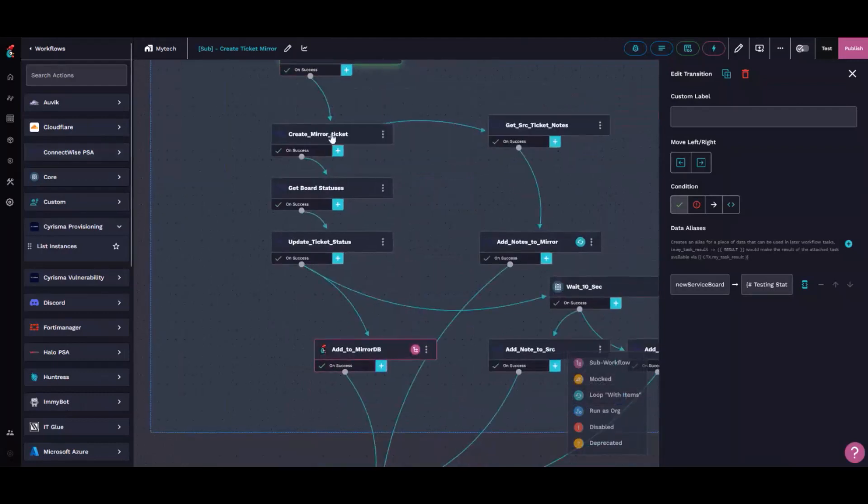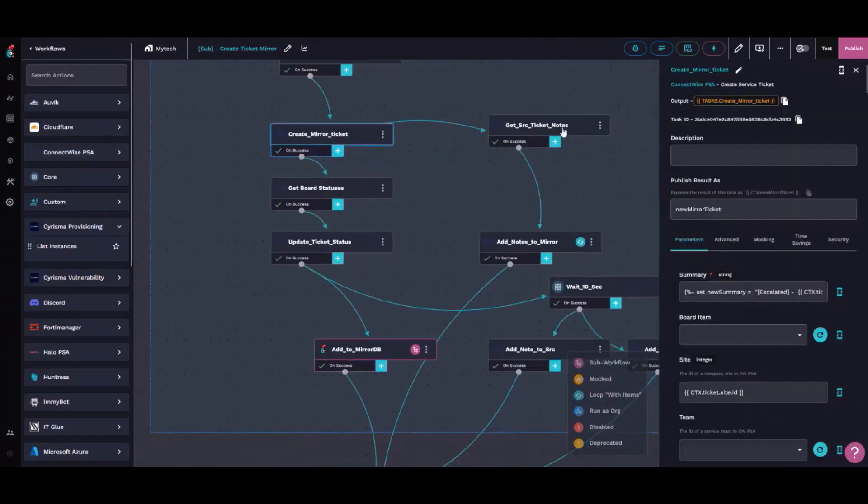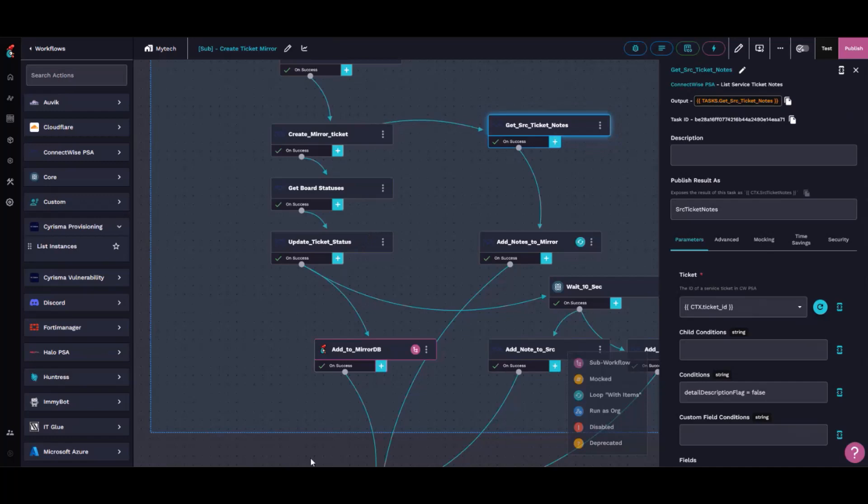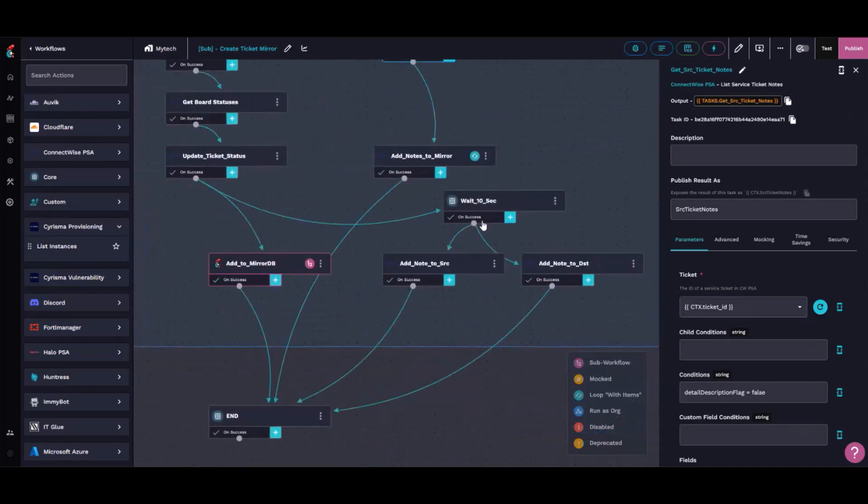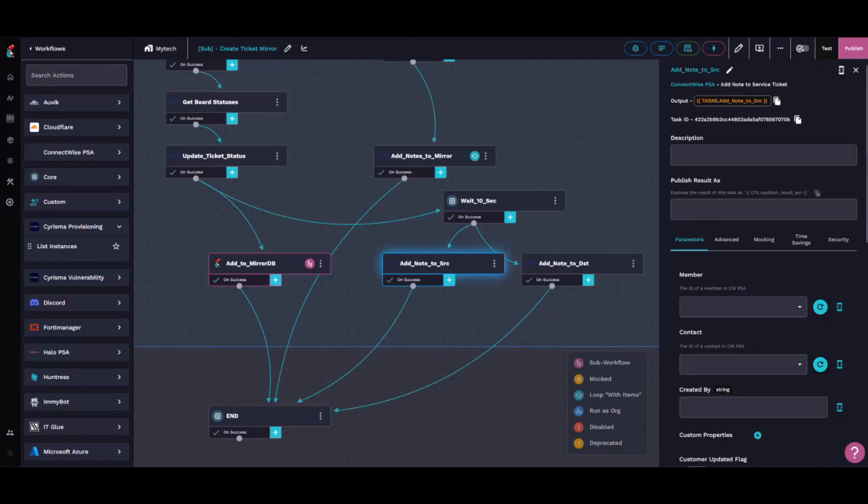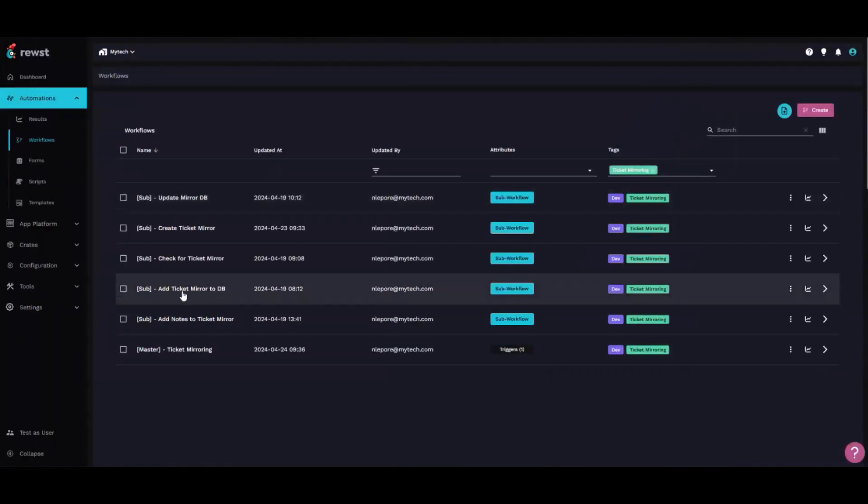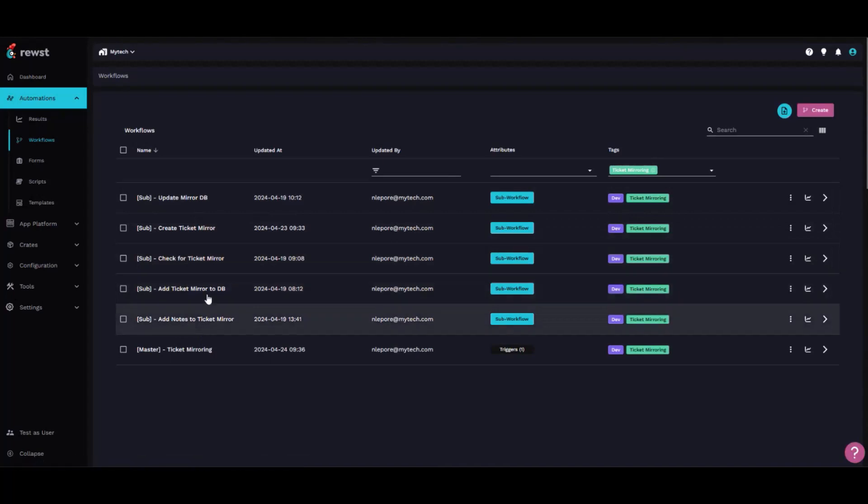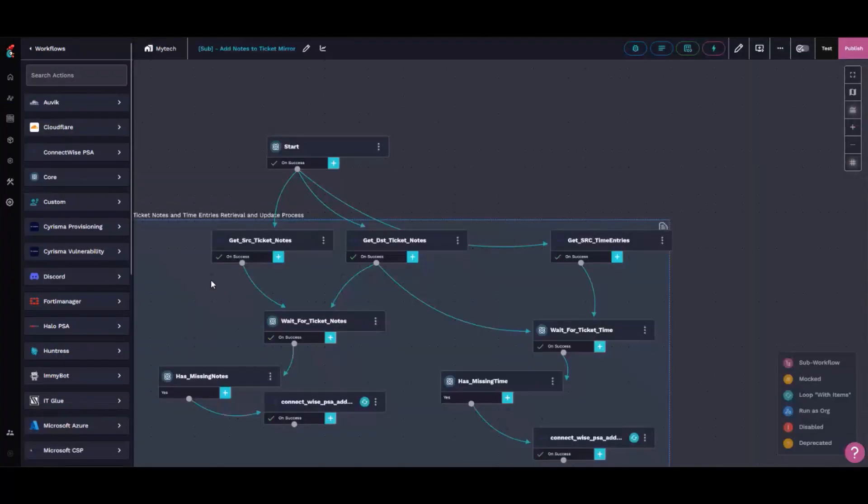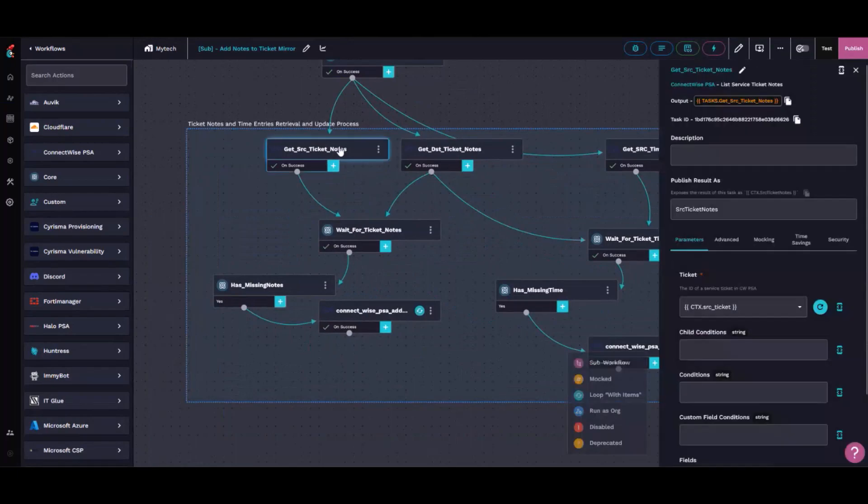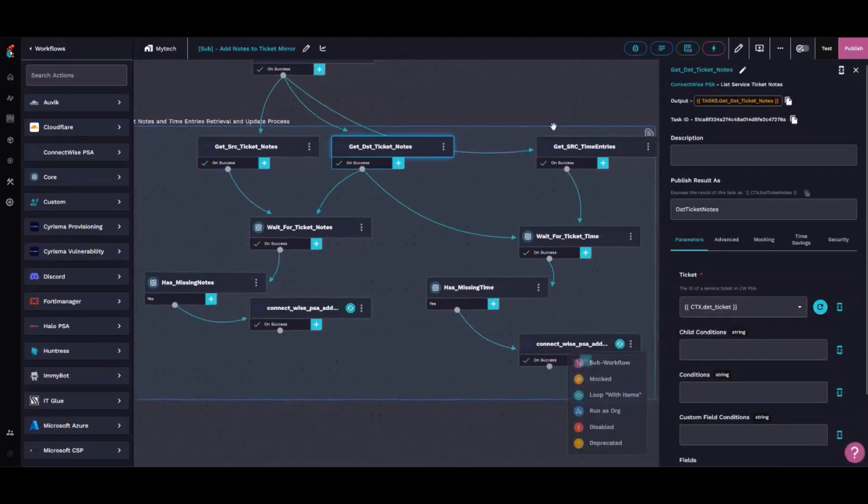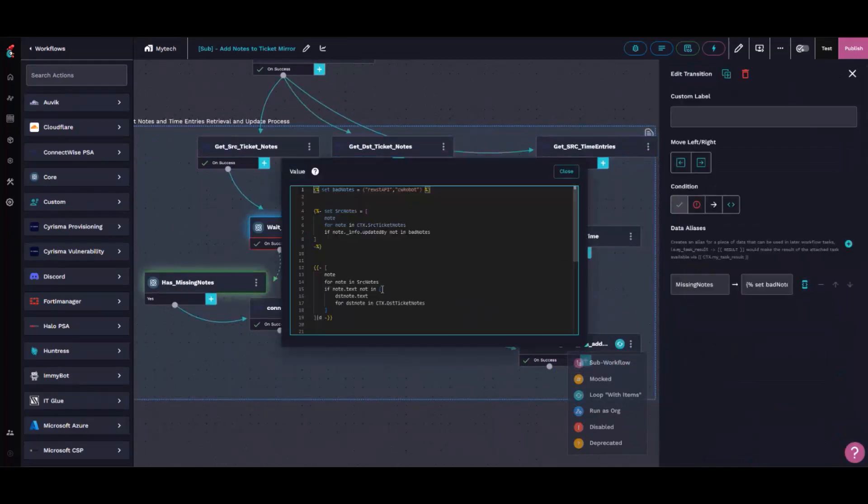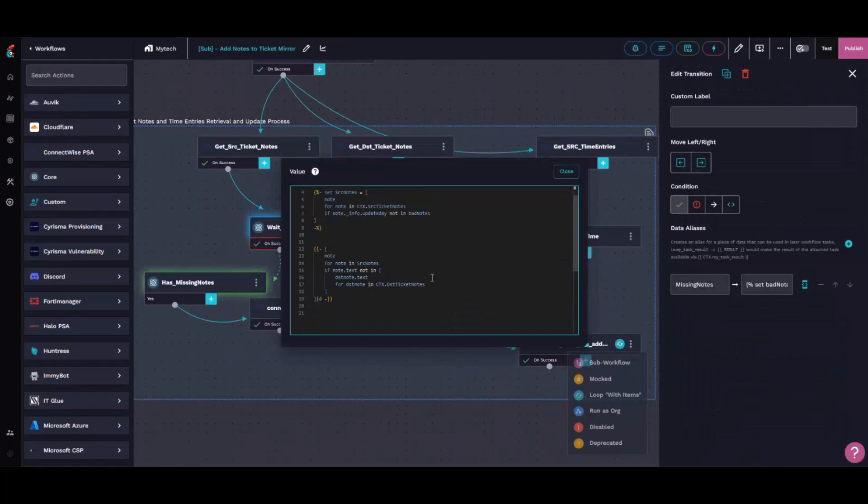It'll create a ticket and then start syncing notes between the tickets. We keep notes from the source ticket and push those over to the destination ticket. Every time a ticket gets updated, it goes through a note syncing process. We take all the notes from the source and the destination and the time entries, and once we get them all, we put them in lists.